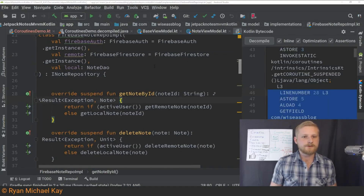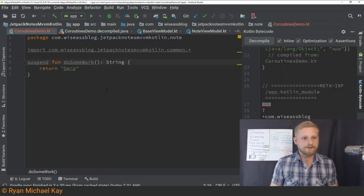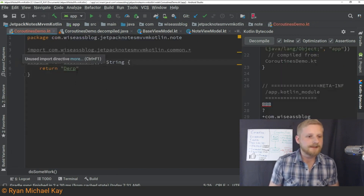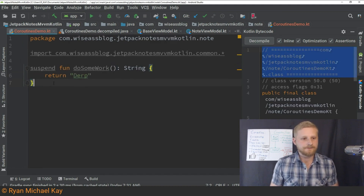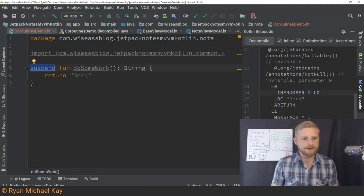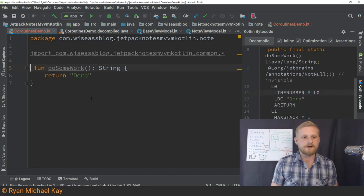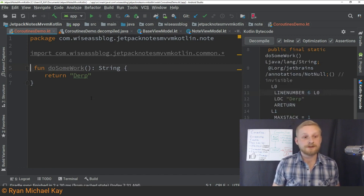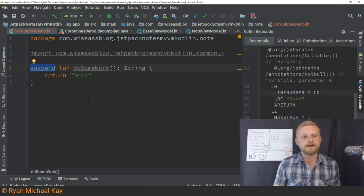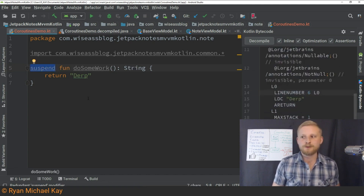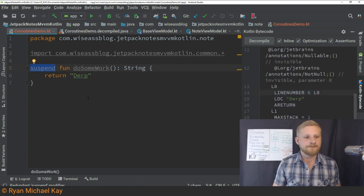So this is just something I wrote in a Kotlin Android Studio project. It's this class here called coroutines demo. All it has is a suspending function, which is just a normal function — nothing fancy going on — and then we slap on the suspend modifier. What does this actually do?